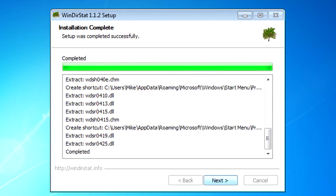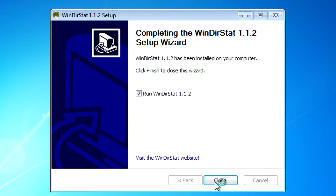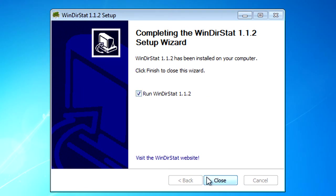Now when the setup is complete you just need to click on Next. And make sure that Run WindiStat is checked and then Close.